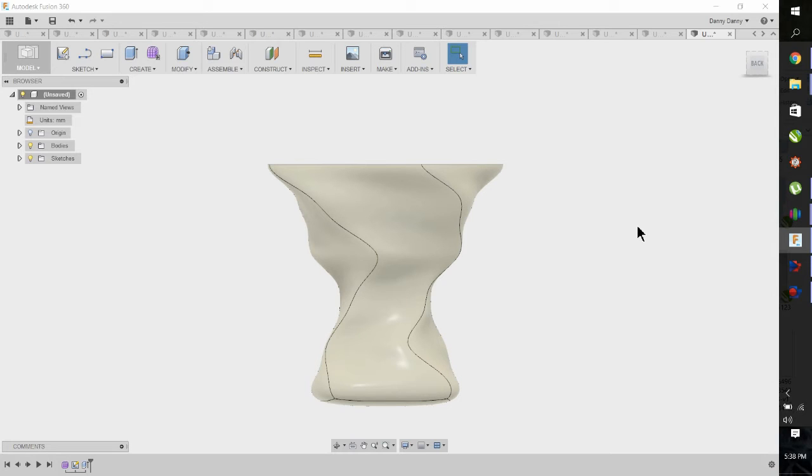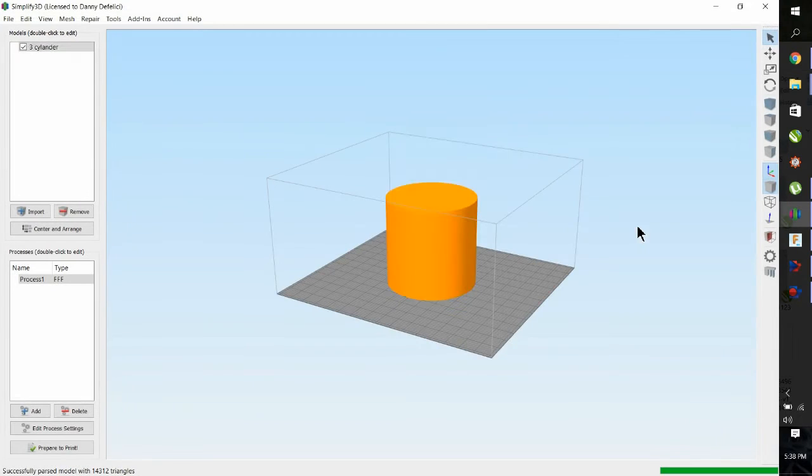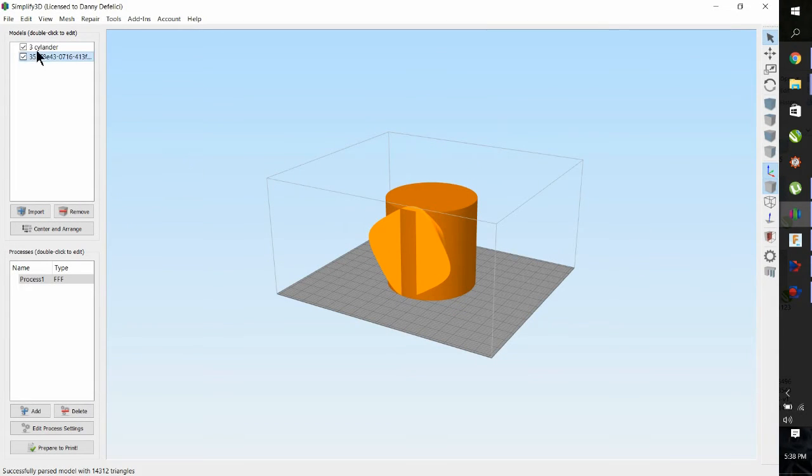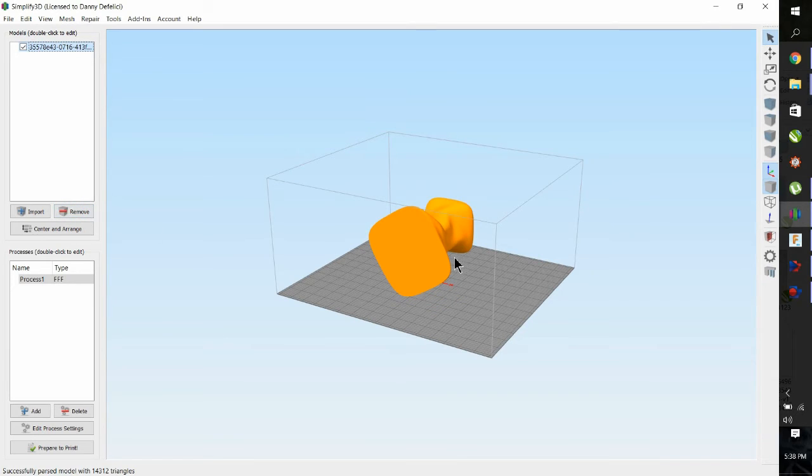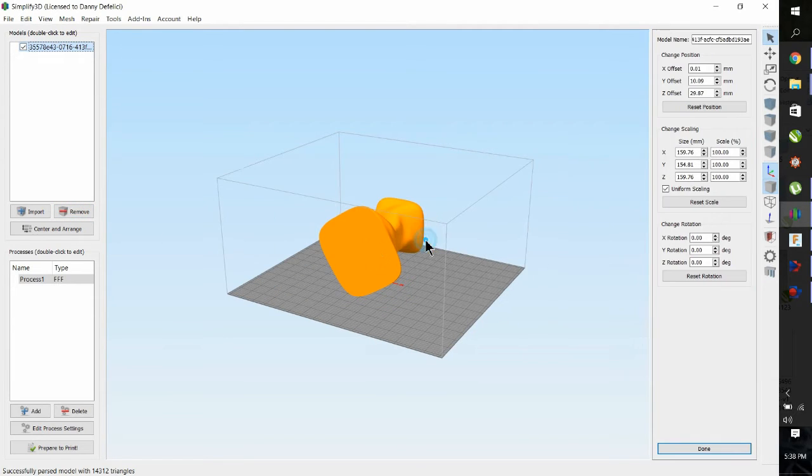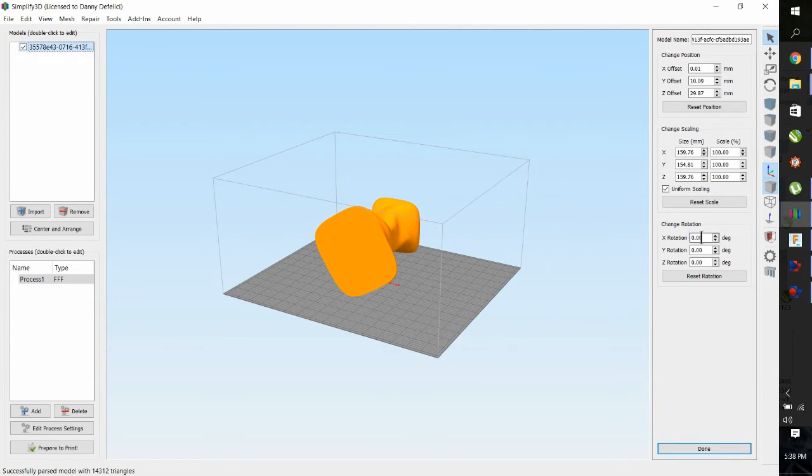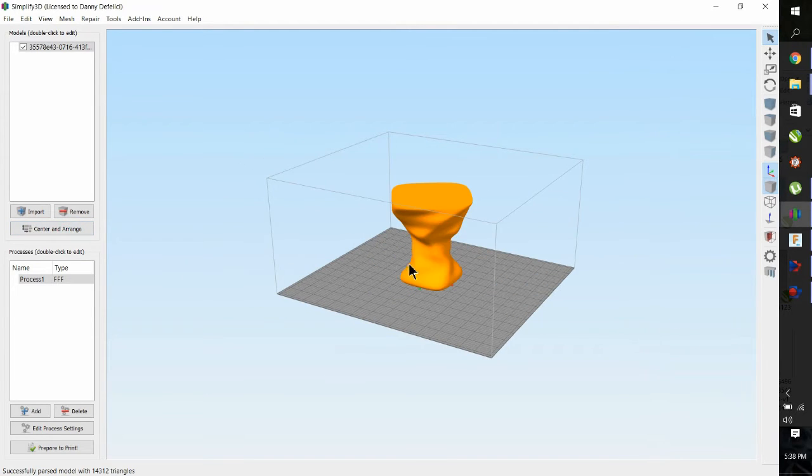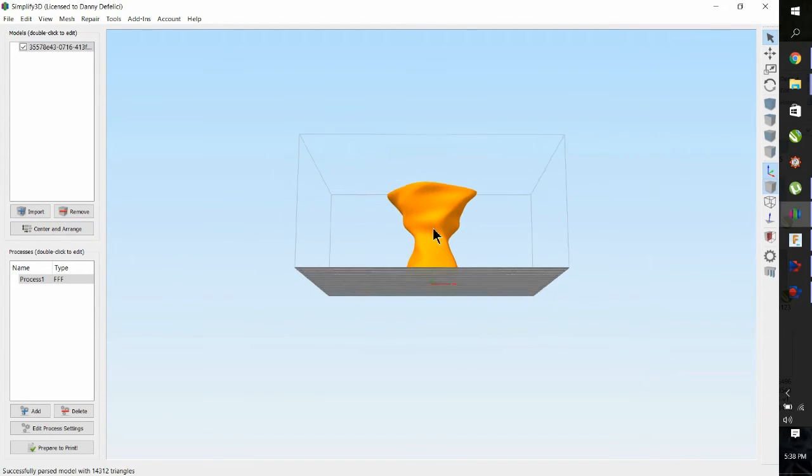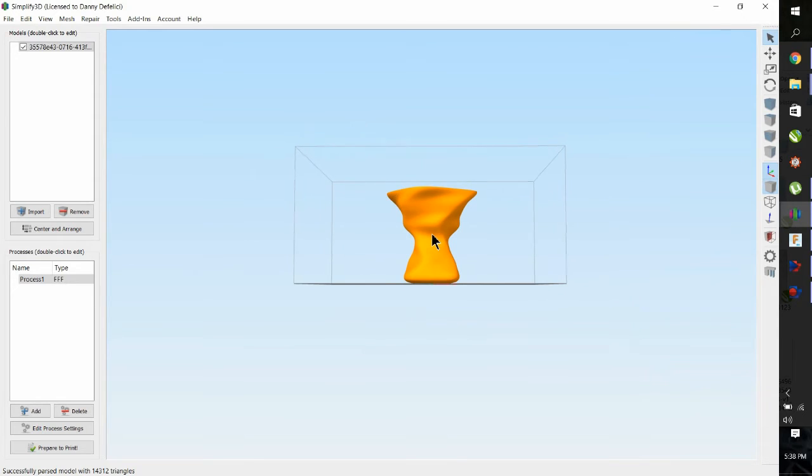This is the great part of Fusion 360. You can enter in your software package: Cura, Repetier, or Simplify, which I'm using. And it imports it directly. So I came in sideways, so I have to 275 degrees, flip it up. Hit the center button, OK.